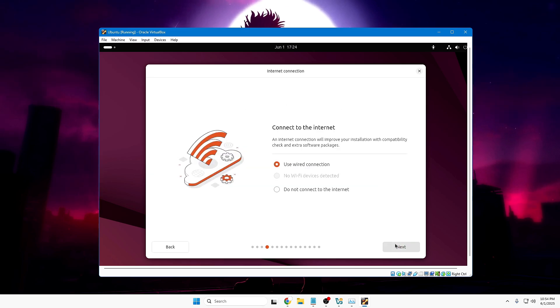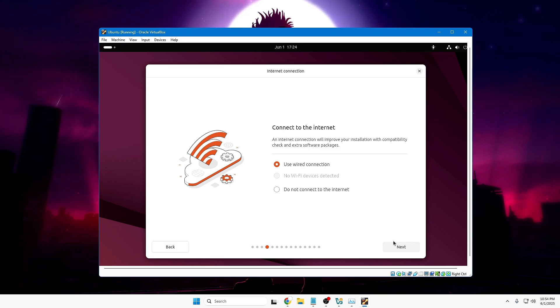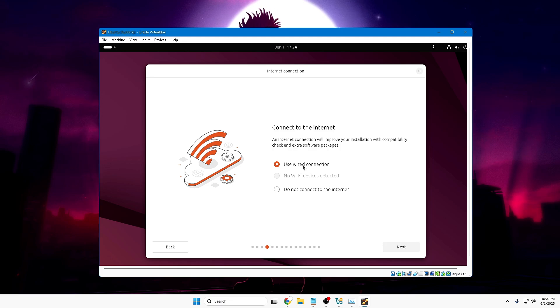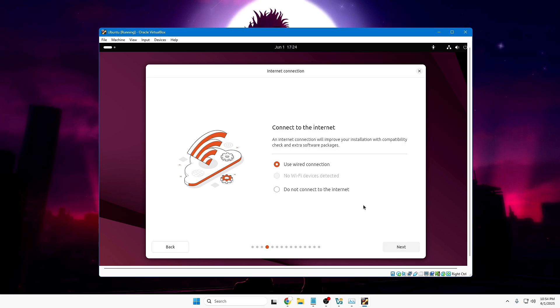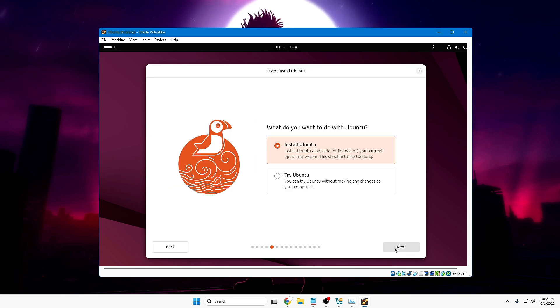Connect to the internet. Now keep in mind that connecting to the internet and downloading the required packages and software will take a lot of time to install and configure the Ubuntu machine here. But I have to show you, so no worries. I will use the wired connection. If Wi-Fi is also connected, you can use the Wi-Fi connection as well. Once done, click Next. What do you want to do with Ubuntu? Install Ubuntu. Yes, I want to install it.